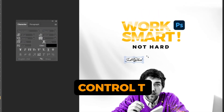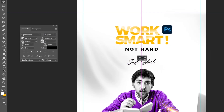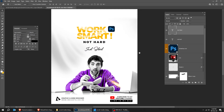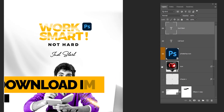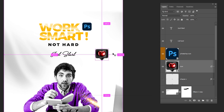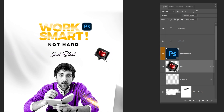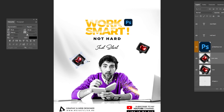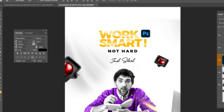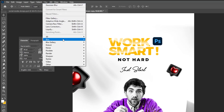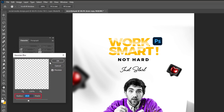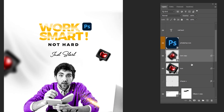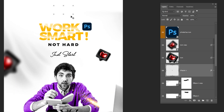Press Ctrl T and scale it while holding the Shift button. Drag the next image to Photoshop. Press Ctrl T, then hold Alt and drag down to make a copy. Press Ctrl T again and scale it while holding the Shift button. Go to Filter, Blur, choose Gaussian Blur, follow these settings, and press OK. Drag another image to Photoshop.